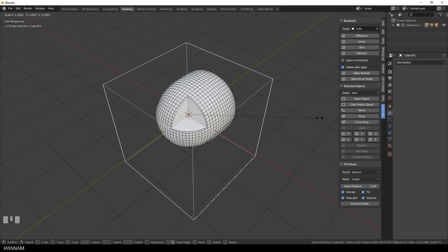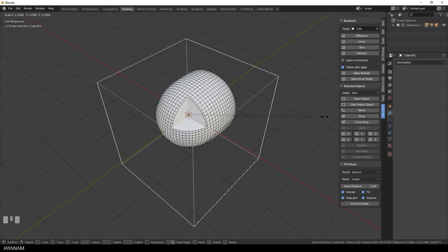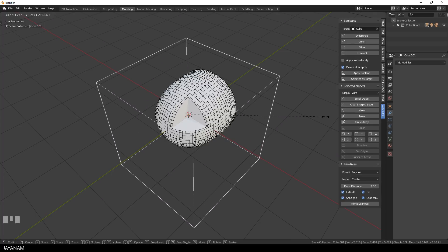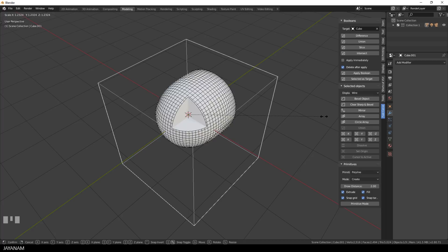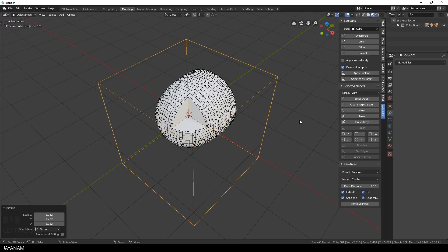Now scale the cube with the pending modifier to find a good position for the cut. And once we've found a good position we have to apply the modifiers.